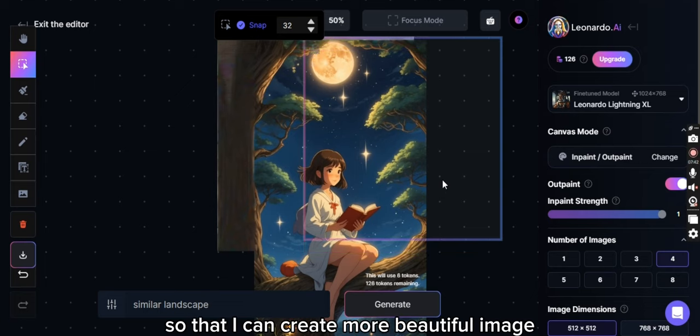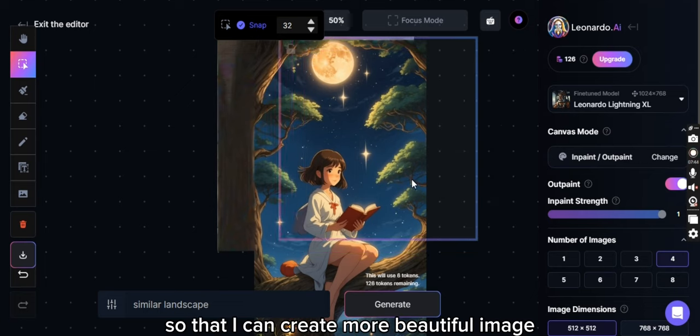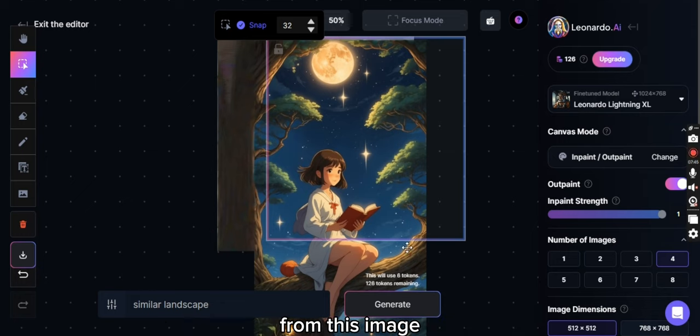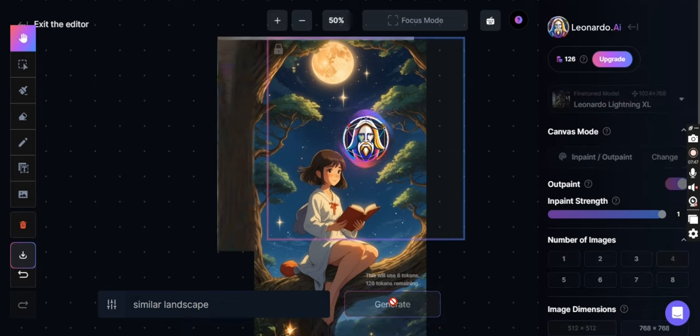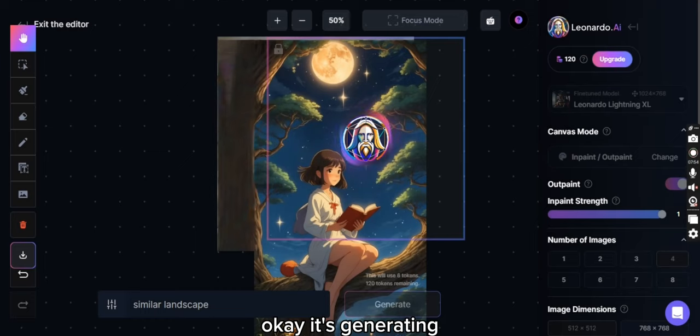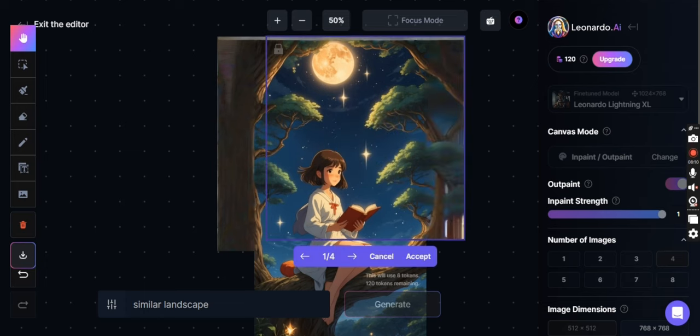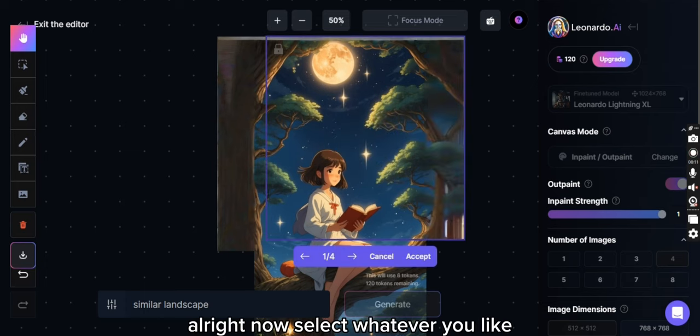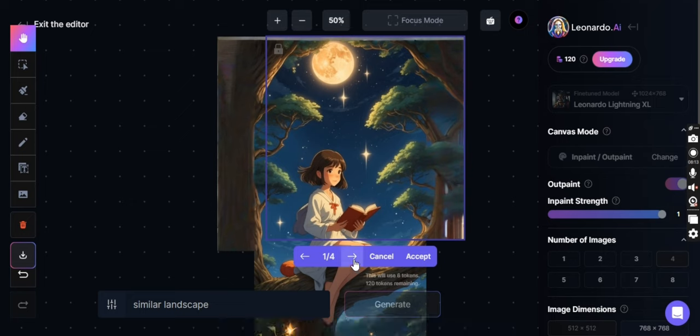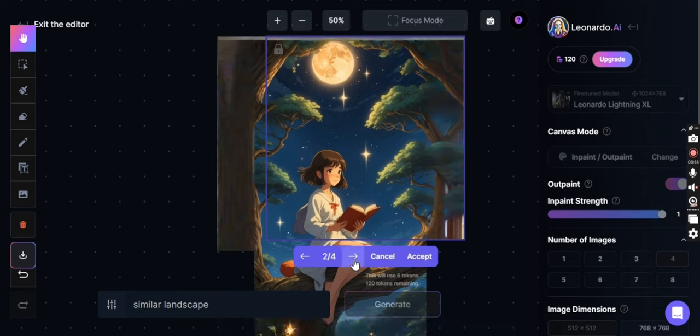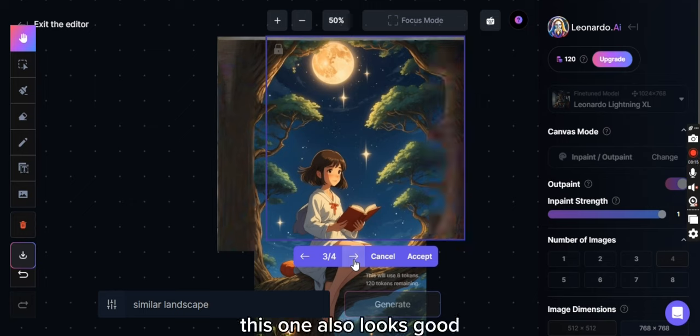All right, now I will move the frame a bit here so that I can generate more beautiful image from this image. Okay, it's generating. All right, now select whatever you like. This looks good, this one also looks good.